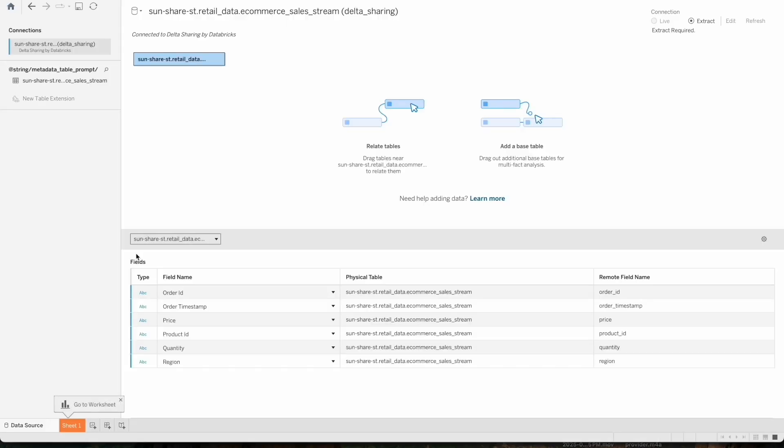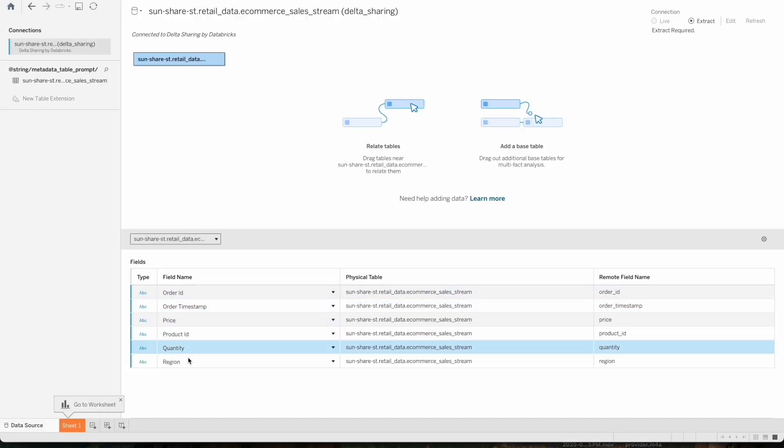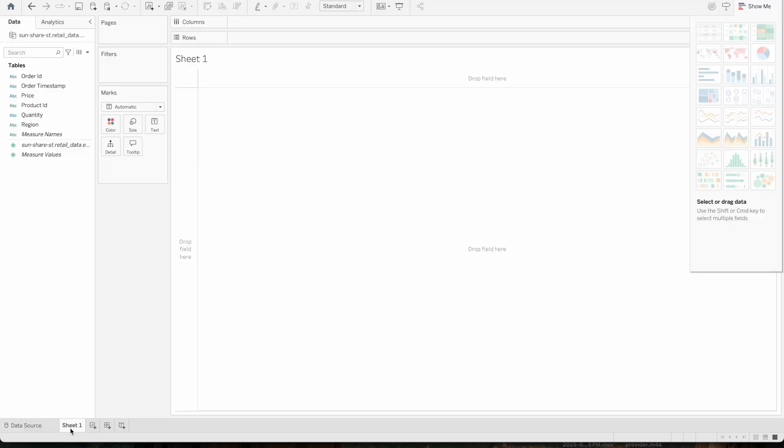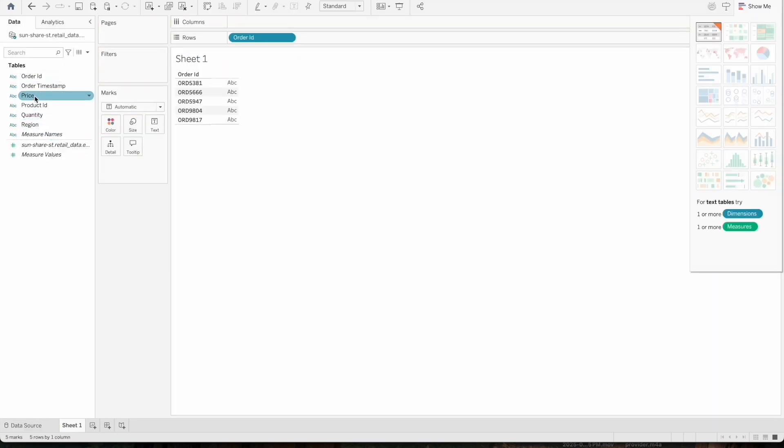I have now successfully established the connection and am able to see the shared streaming table. I will now build a visualization and report based on the shared streaming table.